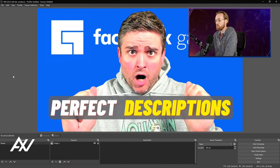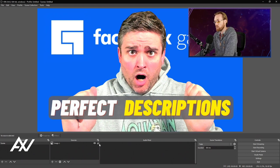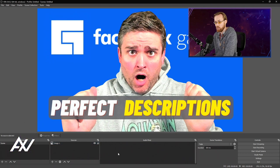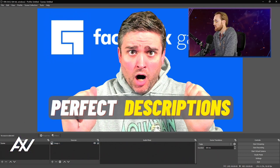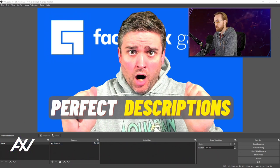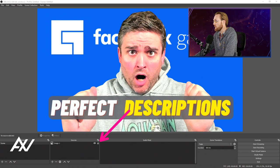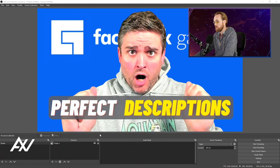But let's say you want to show multiple images and scroll between them. One thing you should do once the image is locked into place is go ahead and hit the Lock button so you can't accidentally move or alter it.